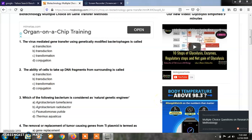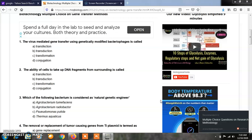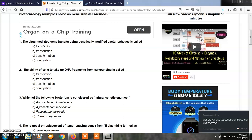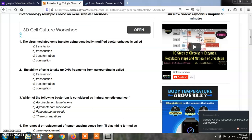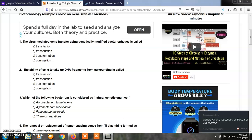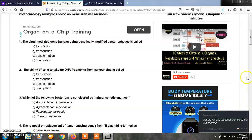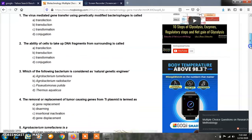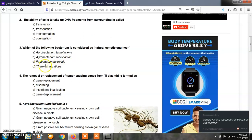Question number 3. Friends, whatever MCQs I am taking here, this is actually a quick review or quick revision for the preparation of this summer 2020 exam. Which of the following bacterium is considered as a Natural Genetic Engineer? Option A, Agrobacterium tumefaciens; Option B, Agrobacterium radiobacter; Option C, Pseudomonas putida; Option D, Thermus aquaticus. The correct answer is Option A, Agrobacterium tumefaciens, which is considered as a Natural Genetic Engineer.